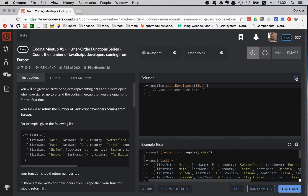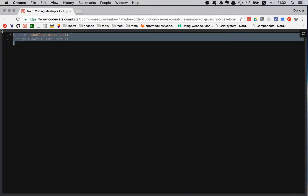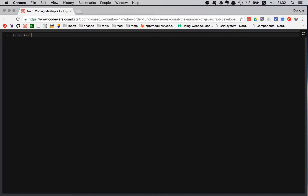The tests are done, let's minimize that and expand the main section. As always, deleting everything and assigning a variable to a function. So countDevelopers is equal to a function — we can name the argument 'list', since it's an array of developers. Can you guess what we're going to do? We're going to reduce it.